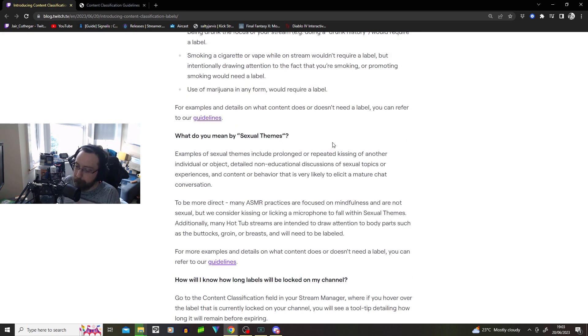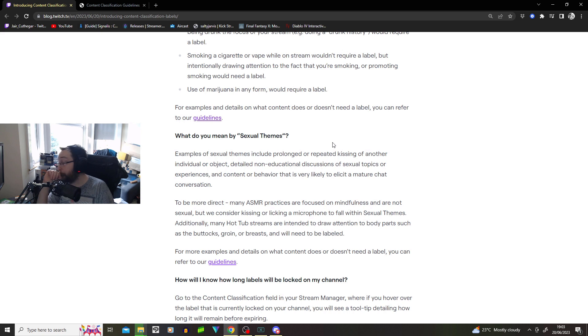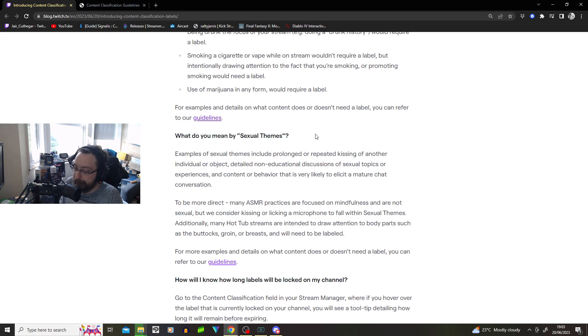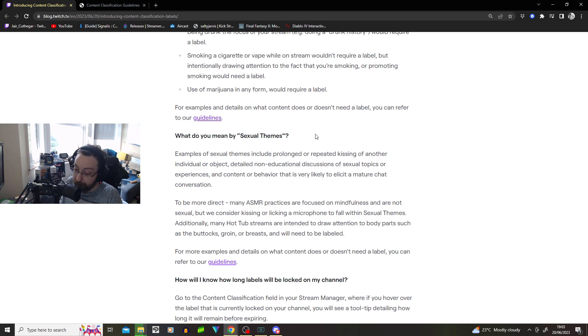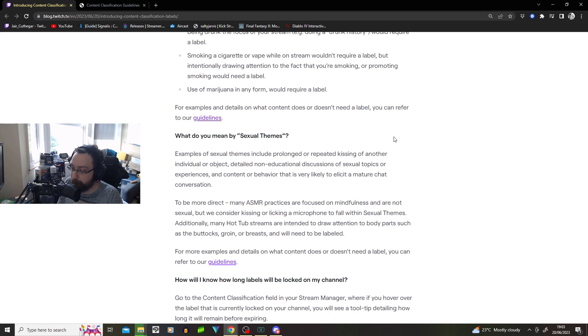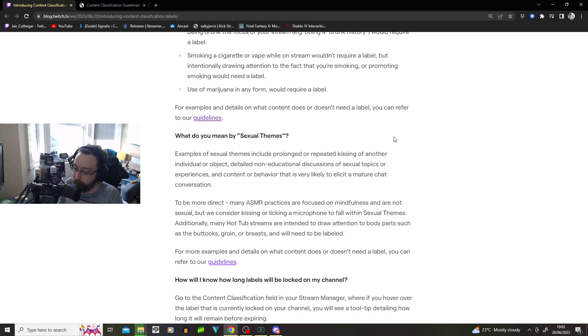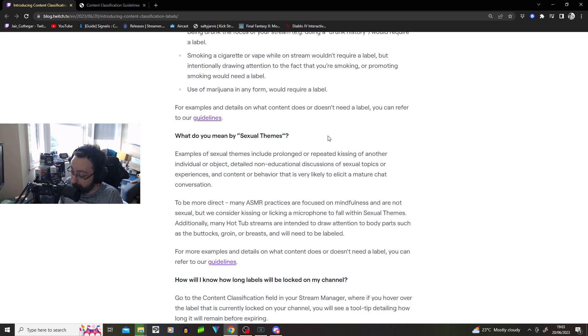What do you mean by sexual themes? Examples of sexual themes include prolonged or repeated kissing of another individual object. So if I kiss that object repeatedly, it's therefore a sexual theme. Okay. Detailed non-educational discussions of sexual topics or experience. What do you mean non-education? Do I have to label it as educate? Oh, by the way, let me talk about the experience I had last week. Like, it's educational. Don't worry. And content or behavior that is likely to elicit a mature chat conversation.